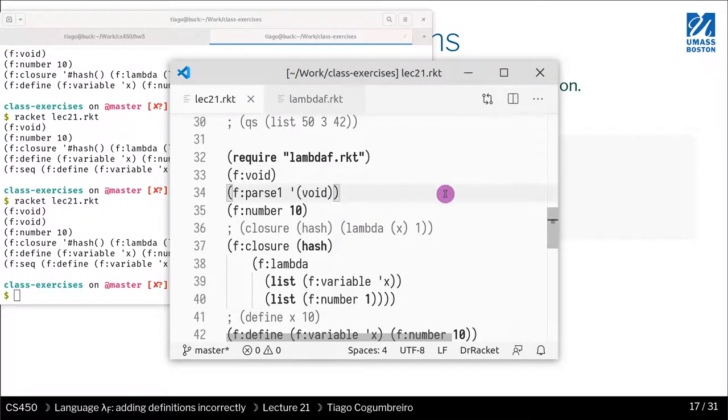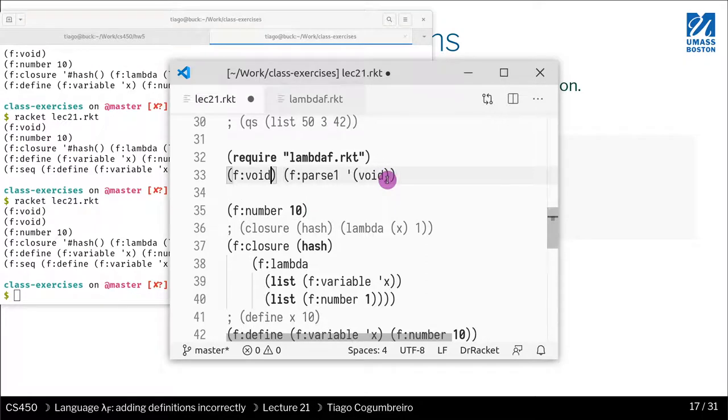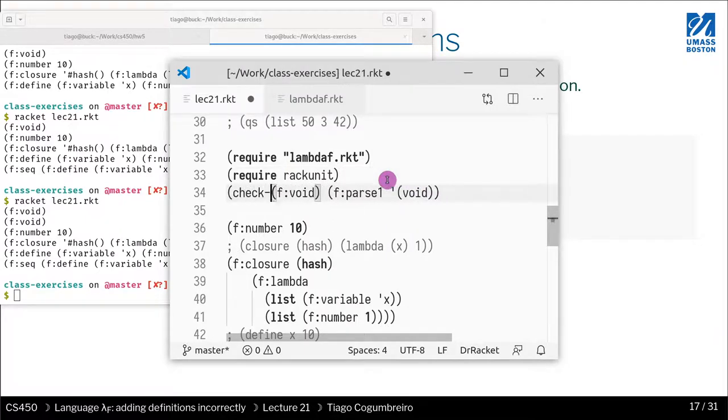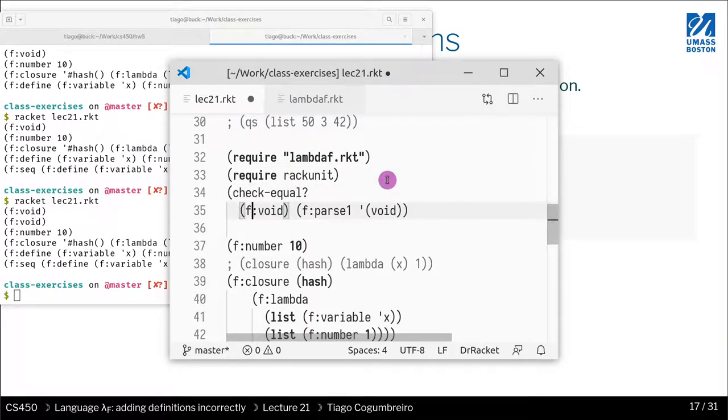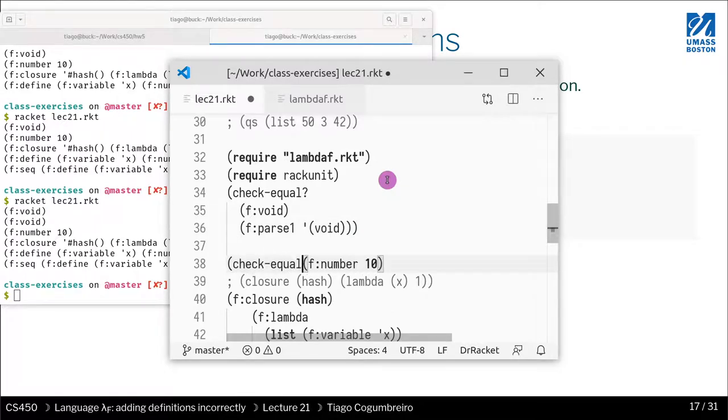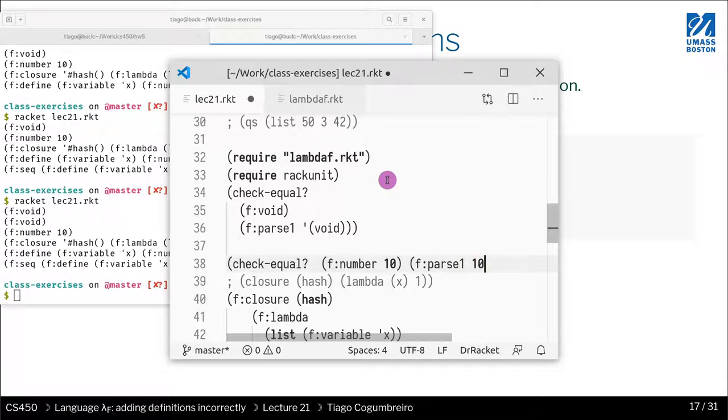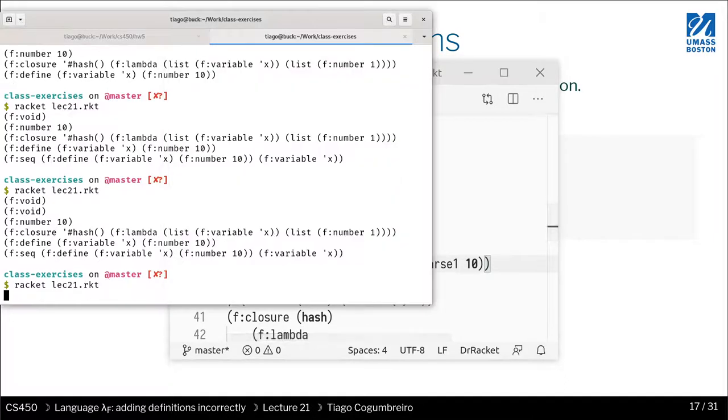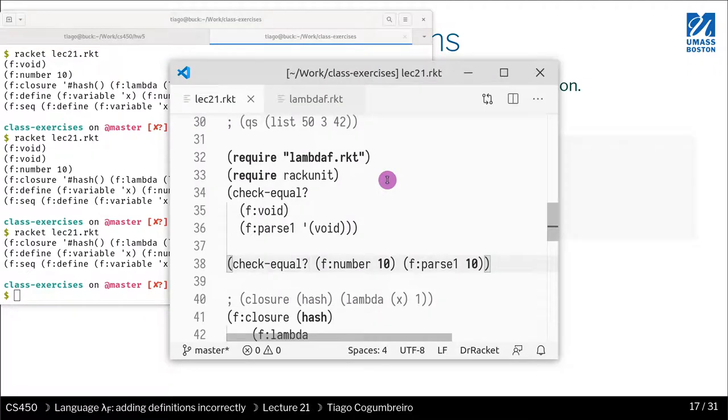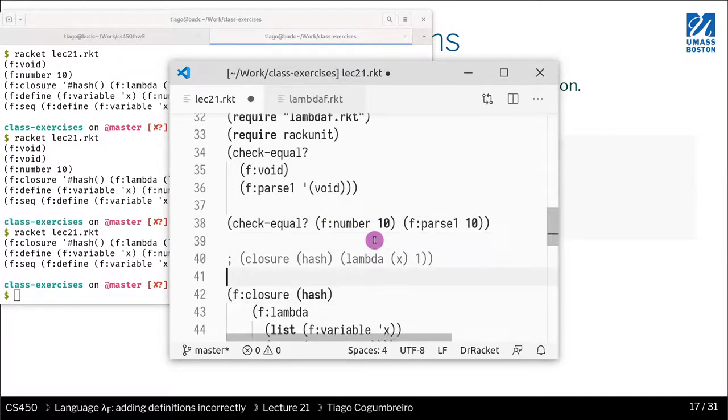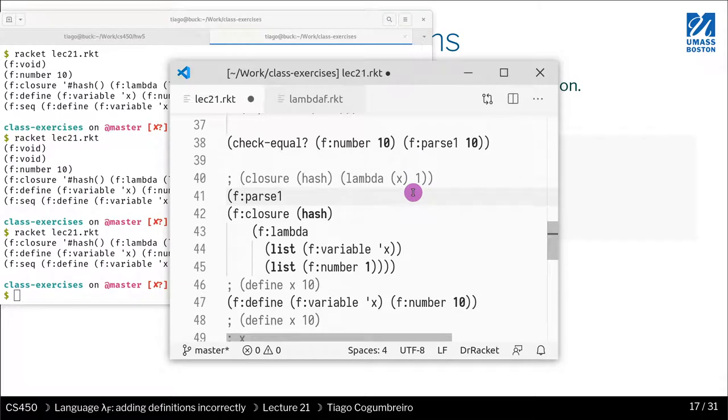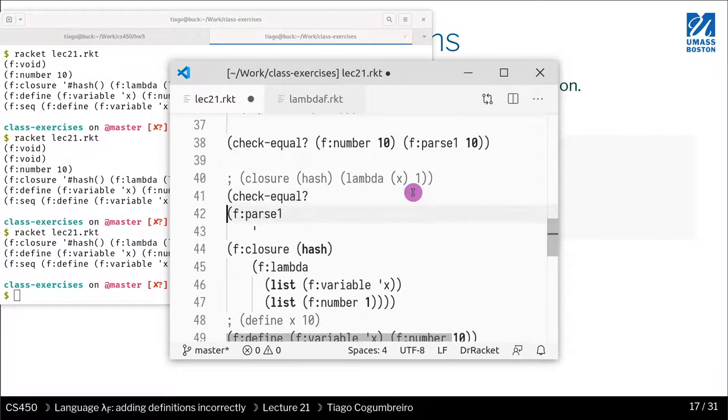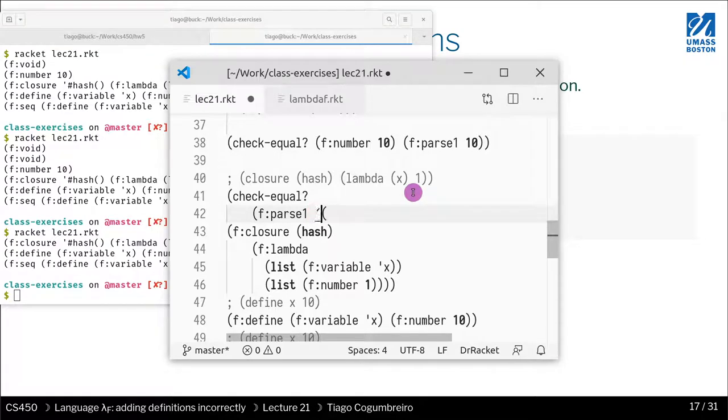If we write void, we get exactly the same thing. So we can do check equal—writing F void is the same as parsing void. And writing F number is the same as parsing the number 10.